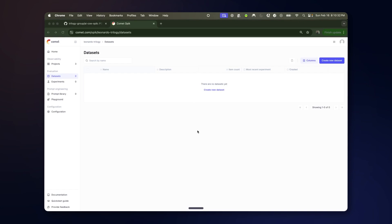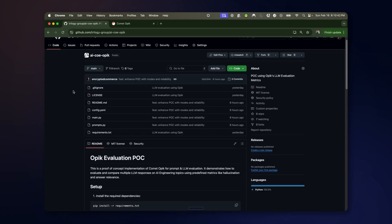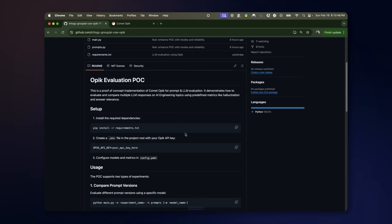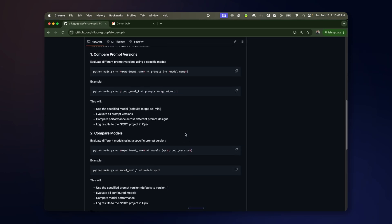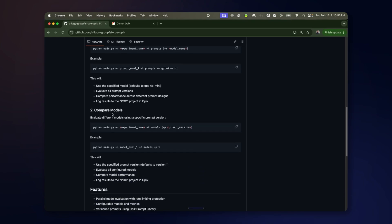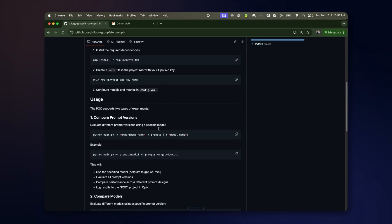Here is a demo of Comet as it can be used for prompt evaluation and LLM app or model evaluation based on a repo I've created for a proof of concept. It has two main modes for comparing different prompt variations or comparing different models or LLM apps.